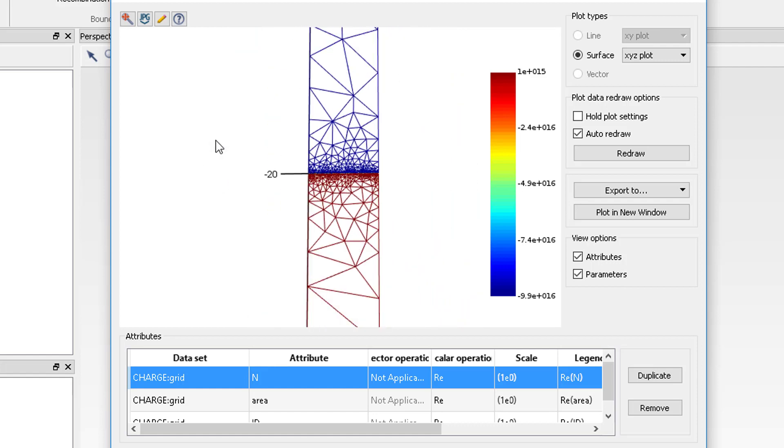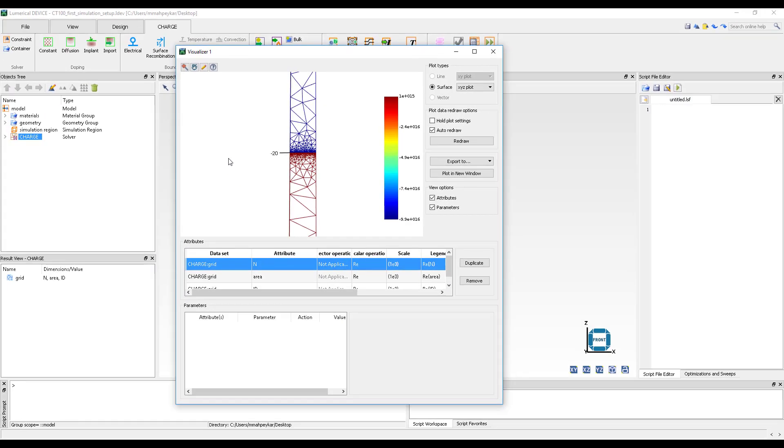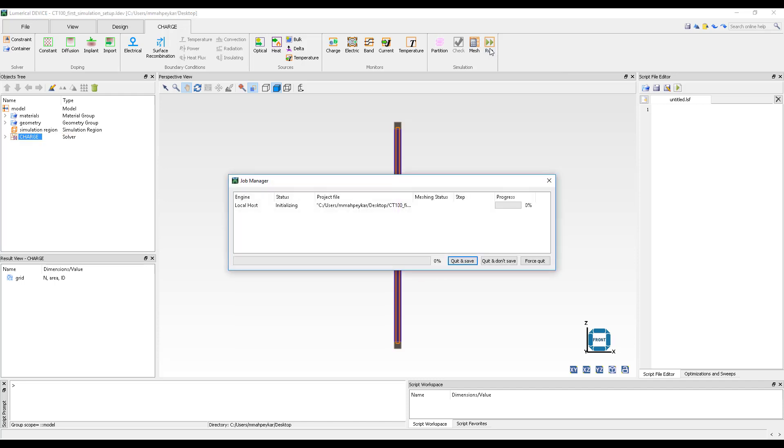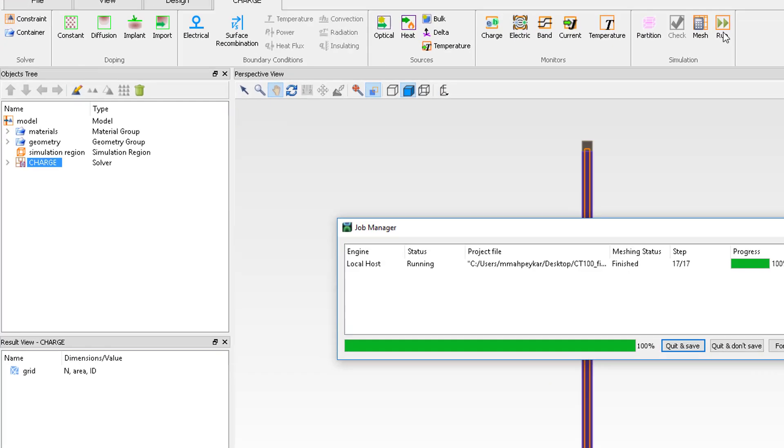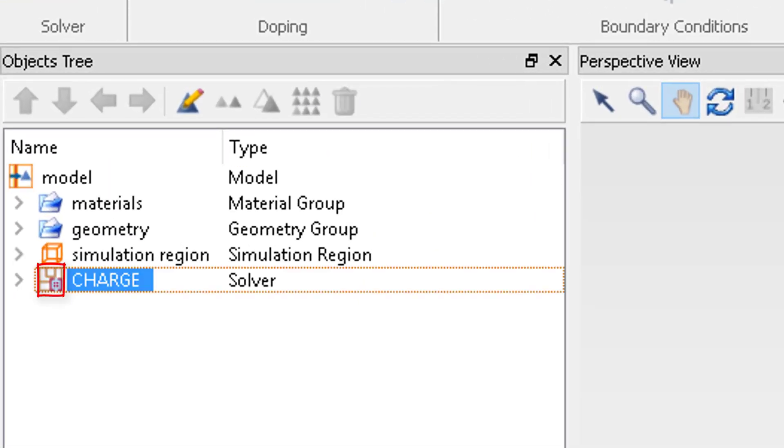After setting up the simulation and performing pre-run diagnostics, we can run the simulation. To do so, click on the Run button under Simulation section of the Charge tab. Once the simulation finishes running, results will be saved in the ChargeSolver object and the ChargeSolver icon in the Objects tree will include a small red score indicating that results are available.